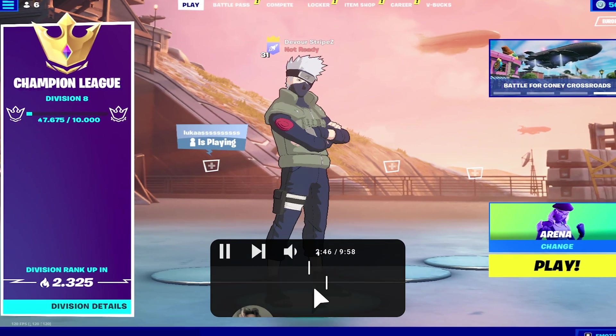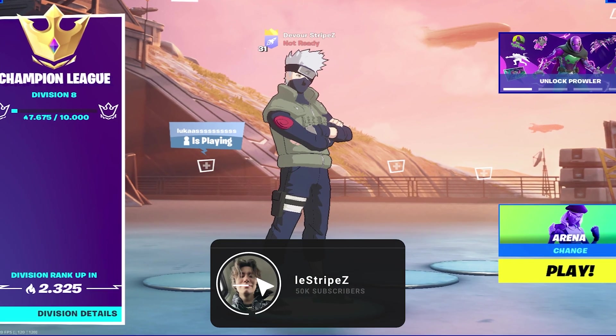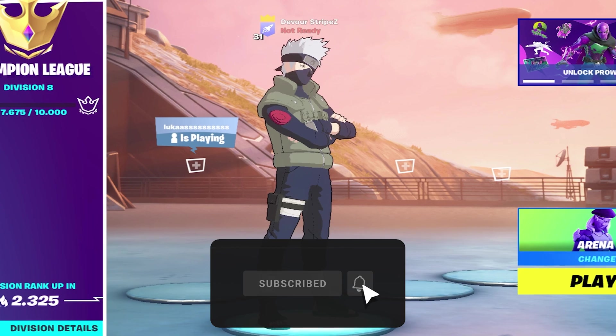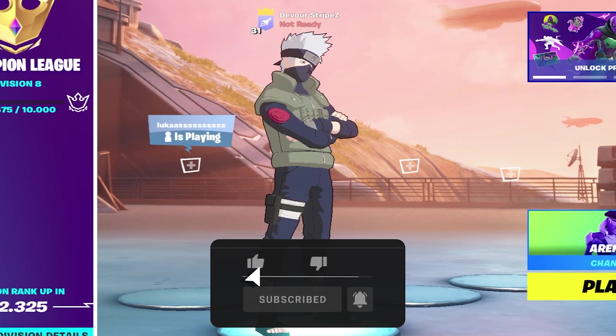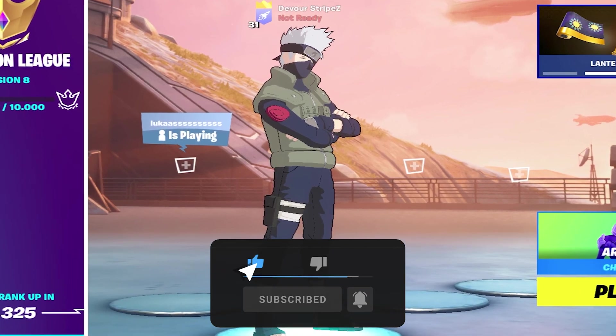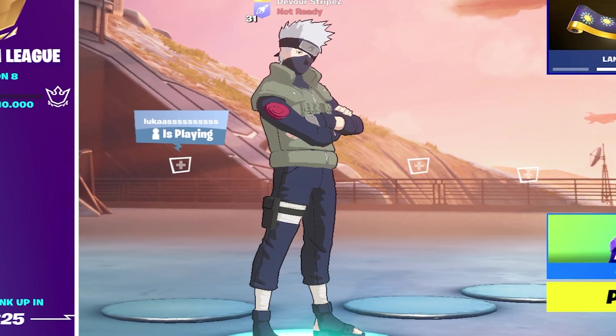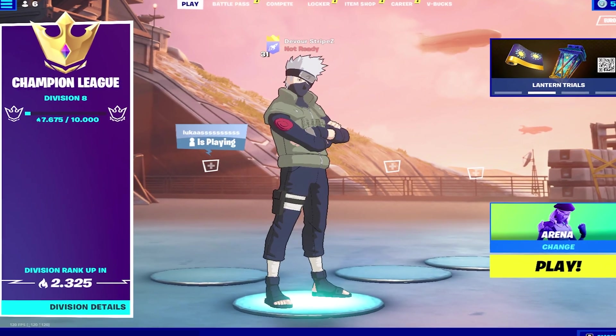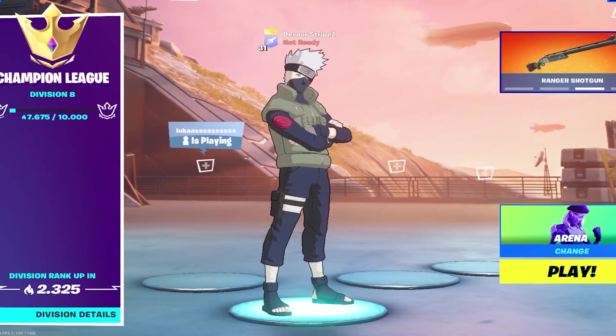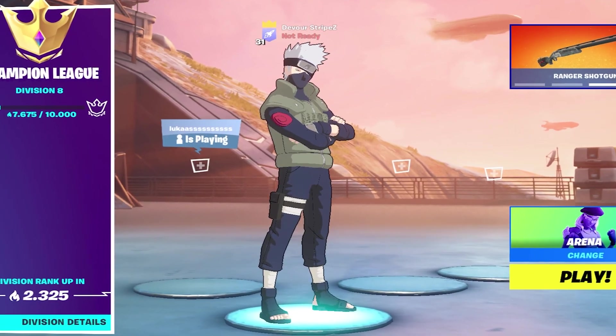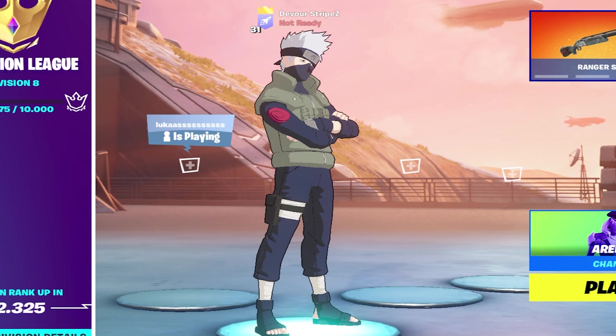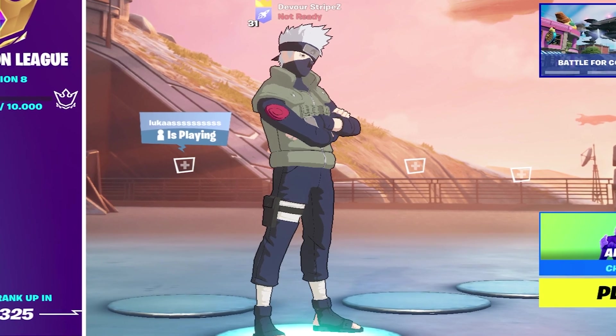And yeah guys with that said this is it for today's video if you enjoyed it please don't forget to leave a like and subscribe to my channel. And if you still have any more questions feel free to ask me them down in the comment section below I try to answer as many as possible and with that said have a great day have a great night whenever you're watching this and until next time stay awesome I'm out peace.